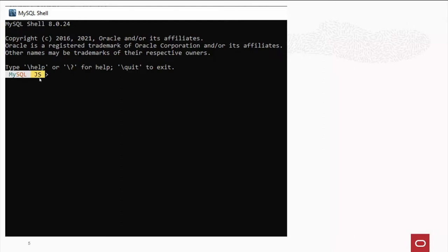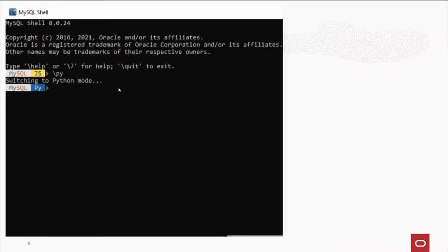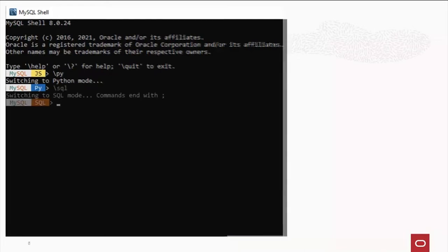Now, if you want to work directly with Python, you type in slash py. And if you're an old database person like myself and want to use structured query language...